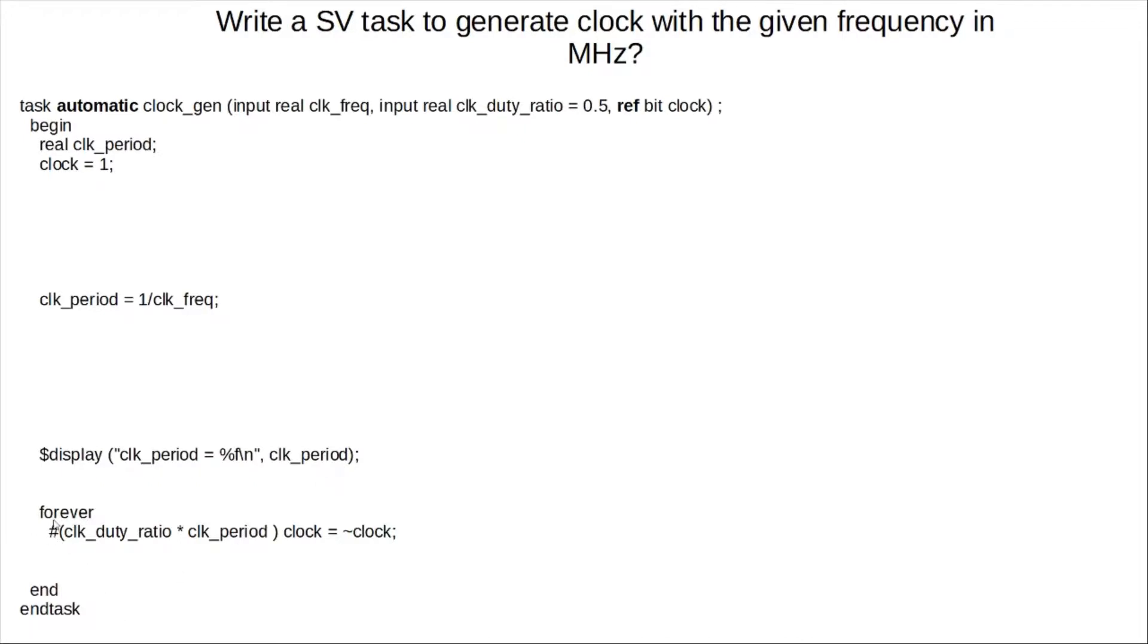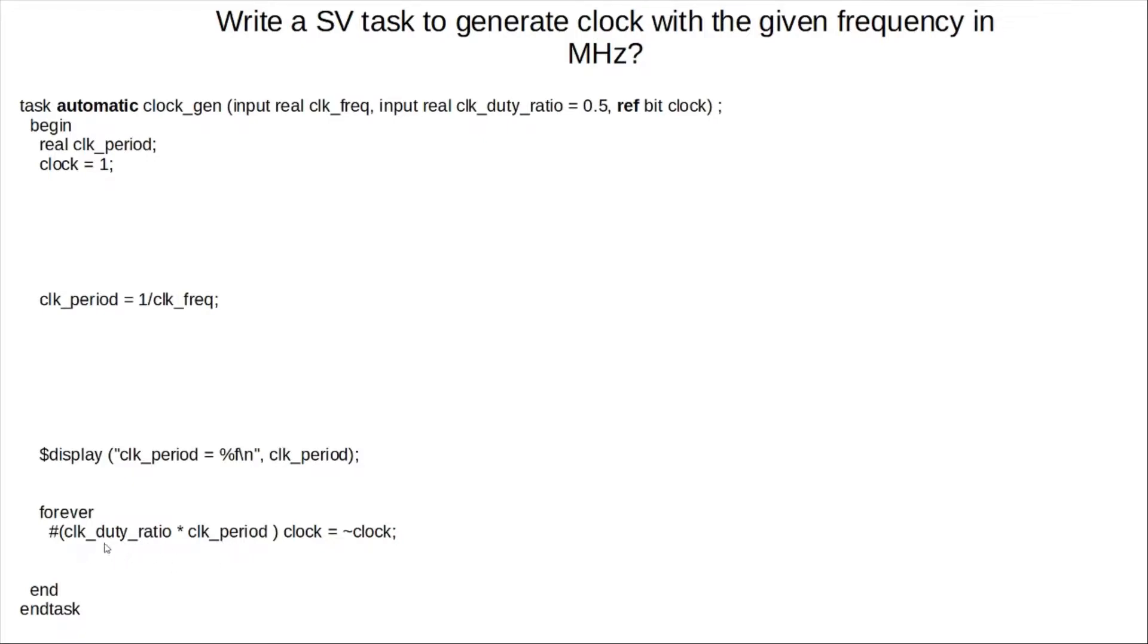Okay, then the next step is basically actually toggling the clock. Here, we are using forever as we cannot use always, right, within a task. And as you can see, the delay is basically multiplication of the duty ratio along with the clock period. So this will ensure that, you know, for half the time, you have the clock going high, and then it basically toggles to 0. And you end the task.